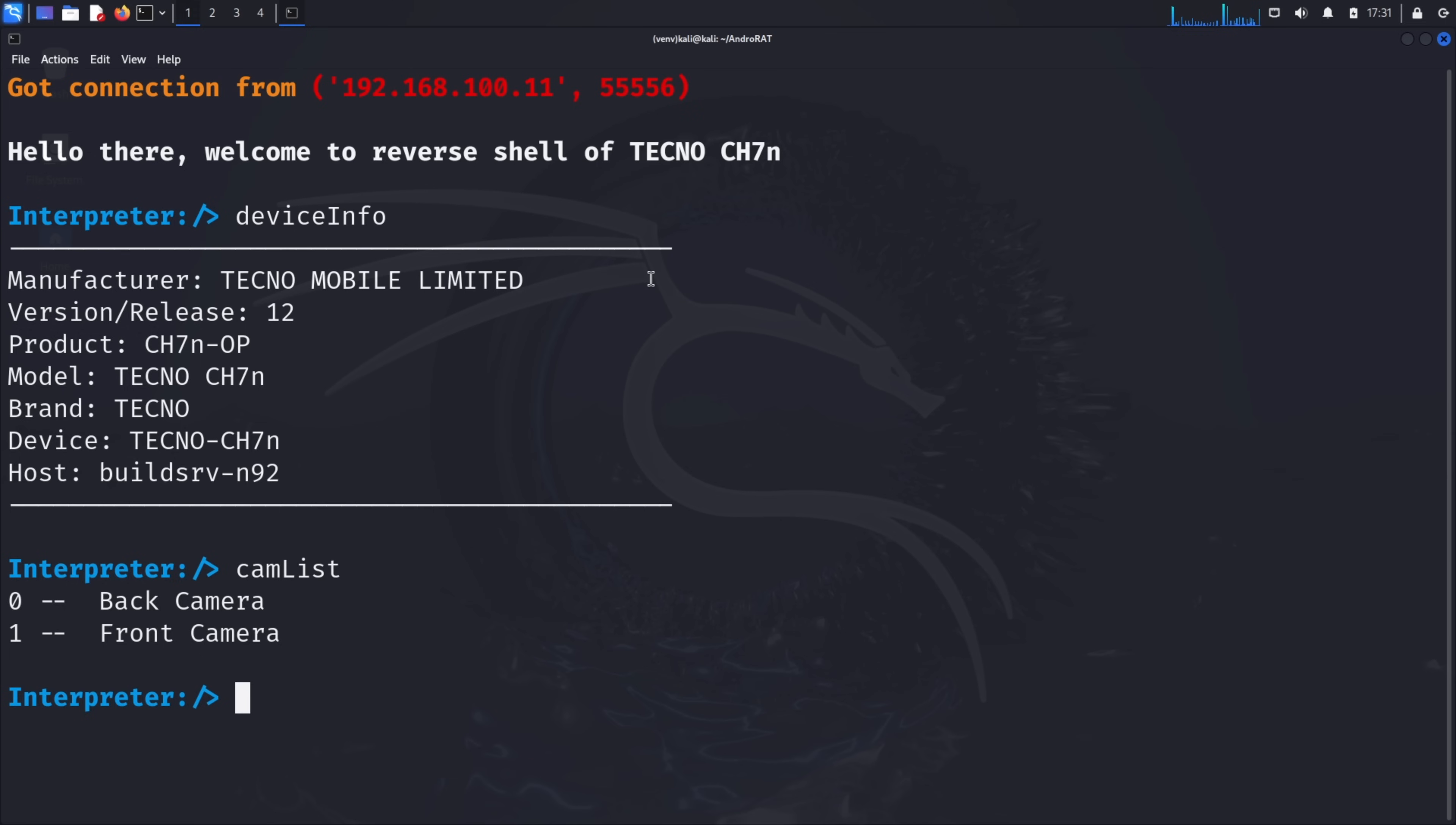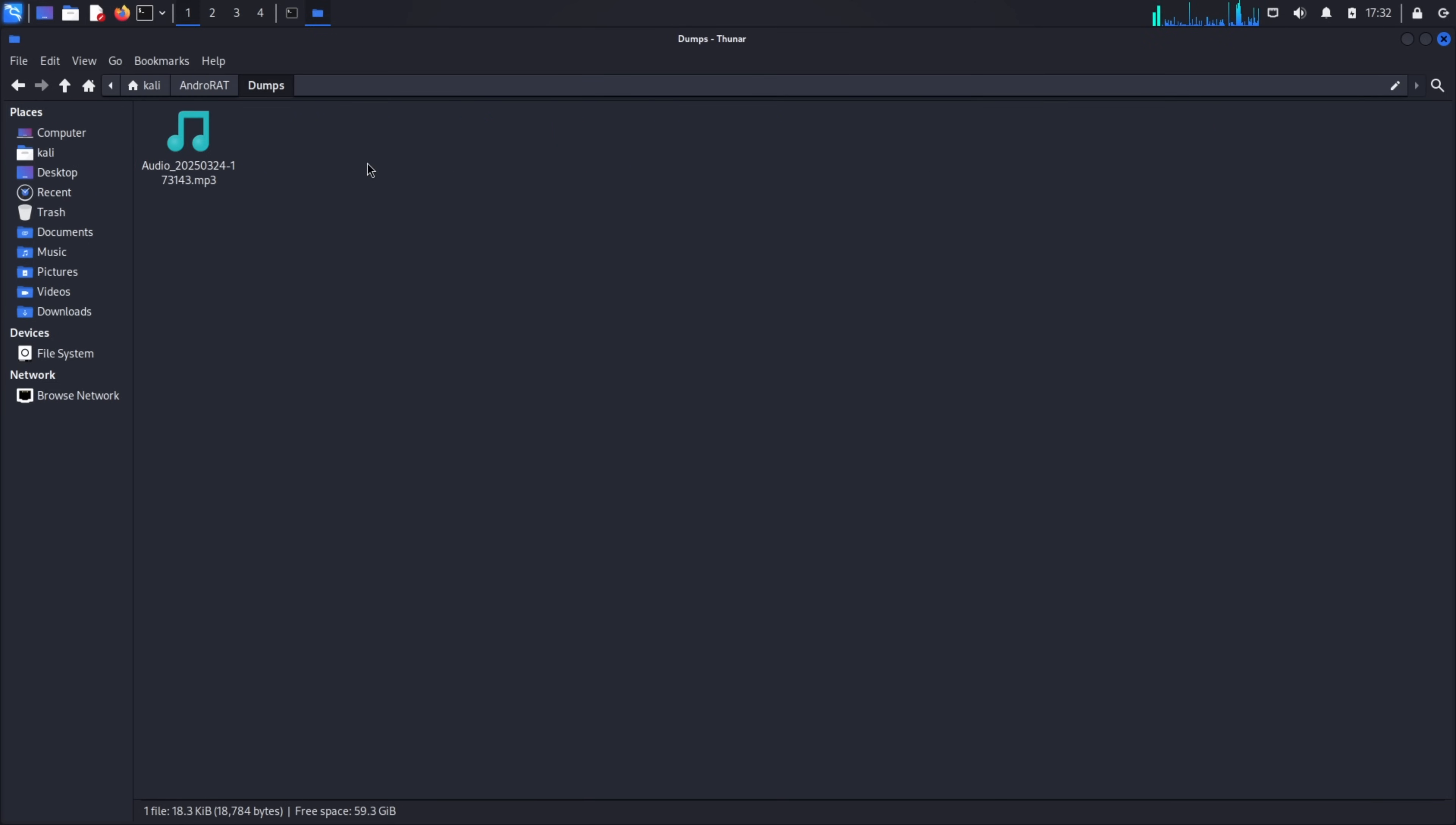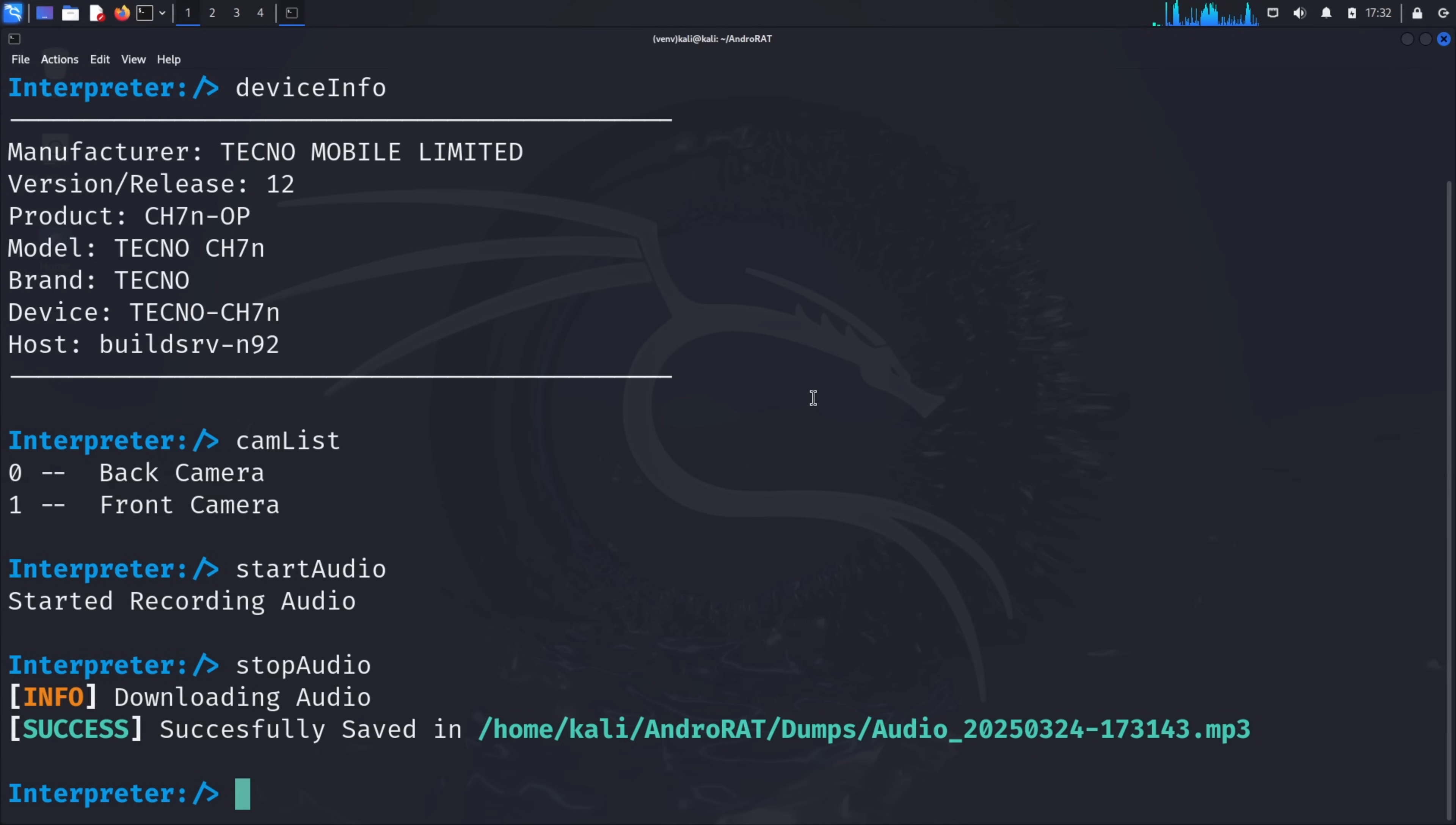Now, let's try recording audio from the device's microphone. Type start audio and press enter. This command activates the microphone on the target device and begins recording audio. The device gives no indication that this is happening. The user would have no idea their conversations are being recorded. After a few moments, type stop audio to stop the recording. The recorded audio file is automatically saved in AndroRat's dumps folder. Let's check if the audio was successfully saved. Open the dumps folder and you should see an audio file. Play it, and you'll hear whatever was captured from the target device's microphone. This could include private conversations, sensitive information, or any ambient audio near the device.